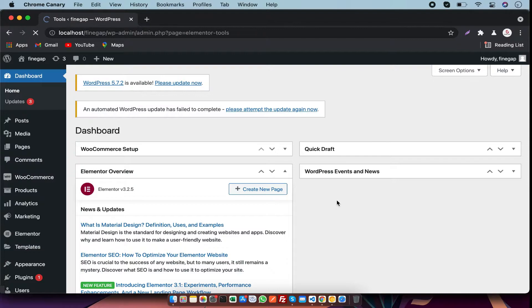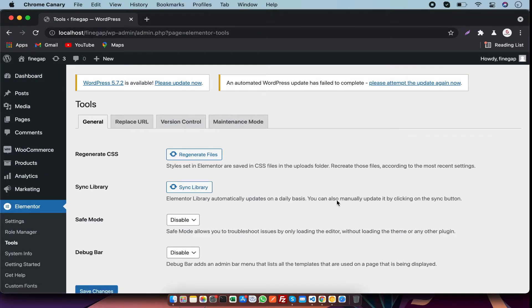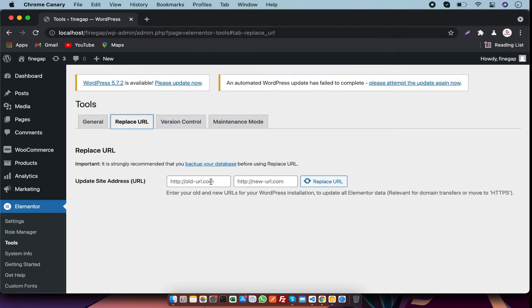After that you have to click on Replace URL, and in this input field you have to give your old URL.